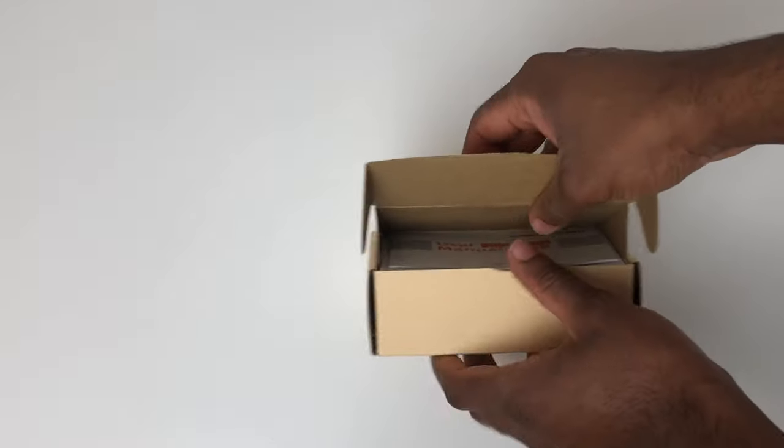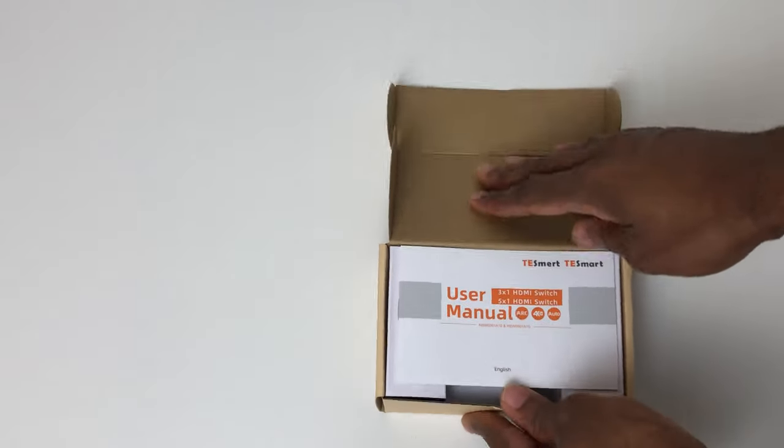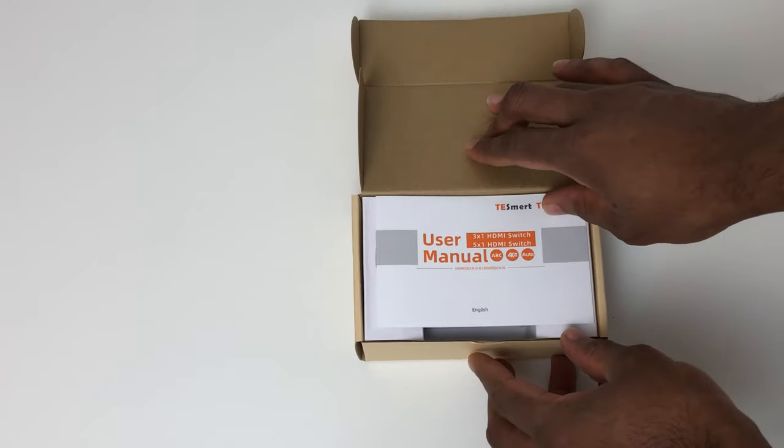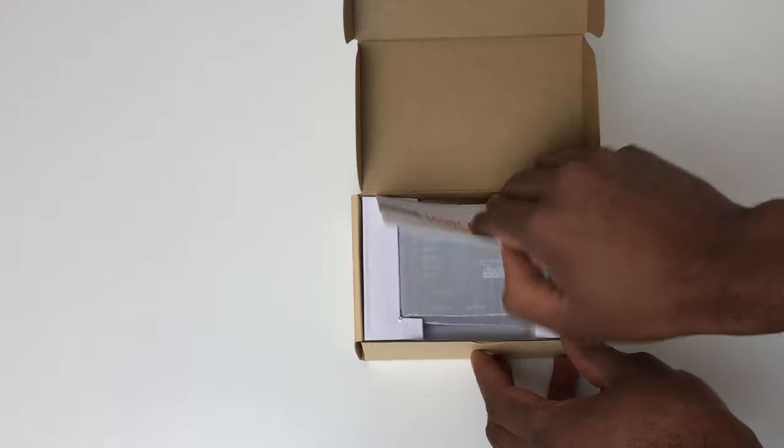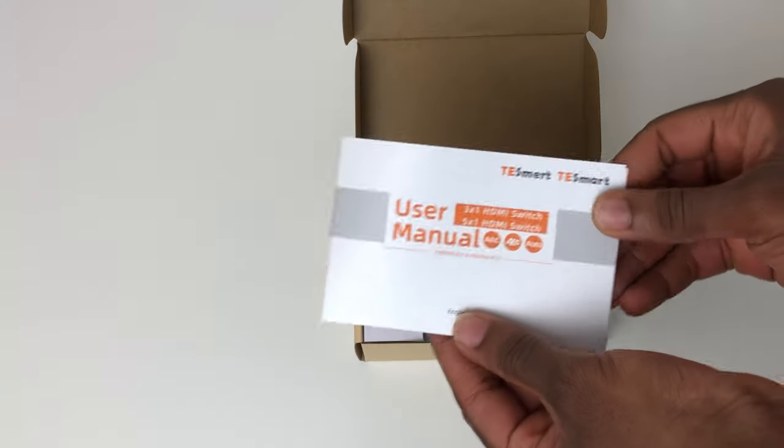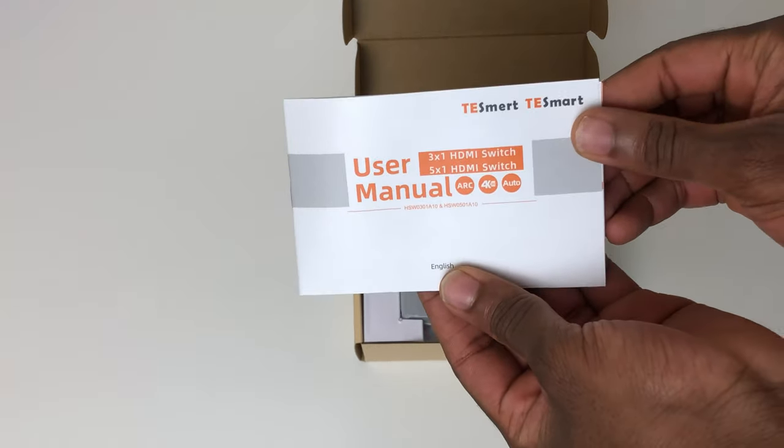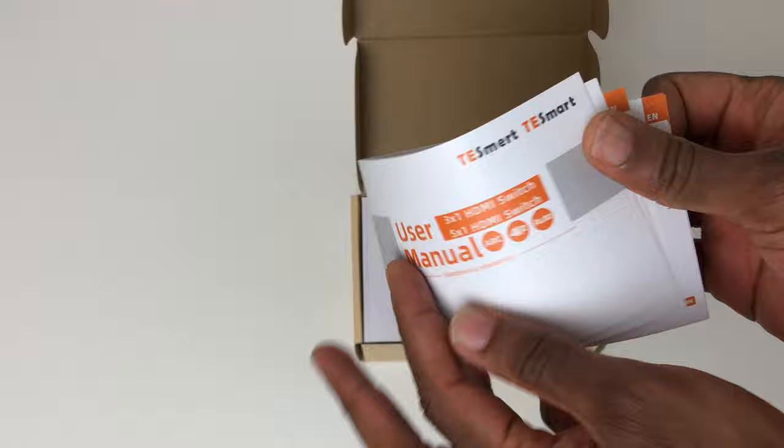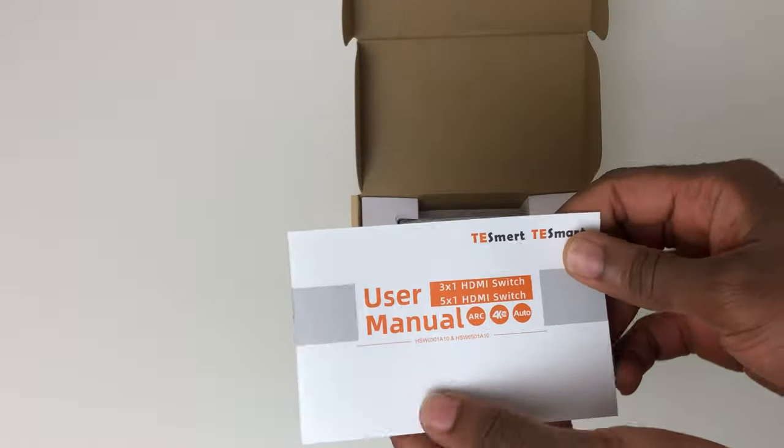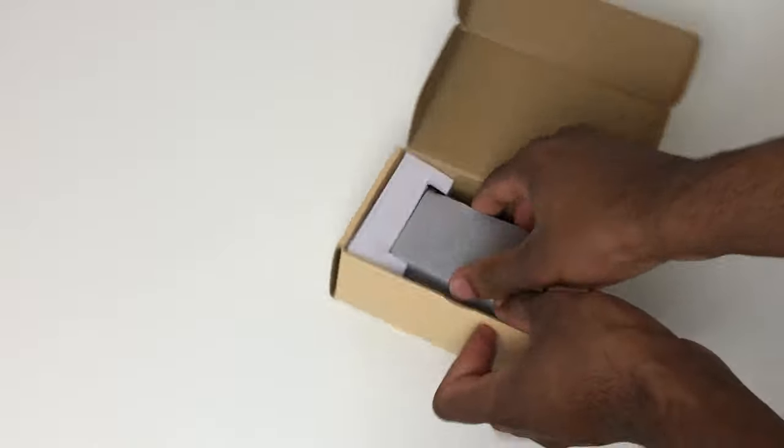Okay, so the Tessmart HDMI switch comes with many features, but first let's see what's inside the box. The switch comes in this nice compact box packaging.